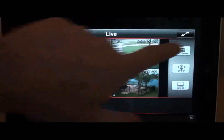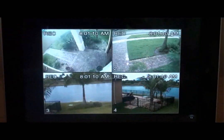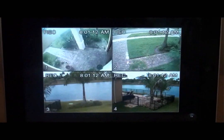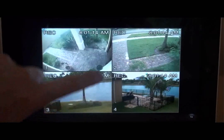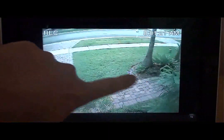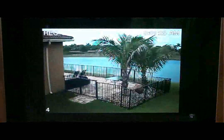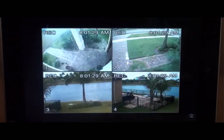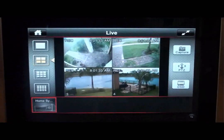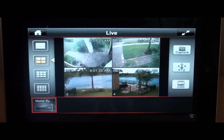Here we switch the app to full screen mode and swipe to the single camera view of each of the four cameras that are connected. Now we will go back to quad view, and then back to normal view to see the app controls again.